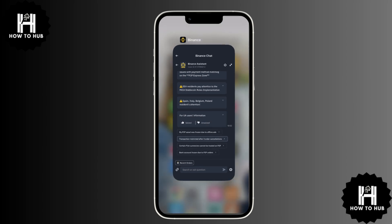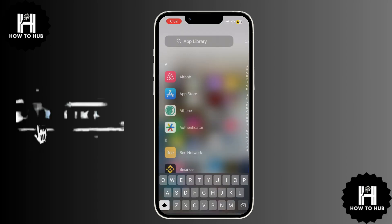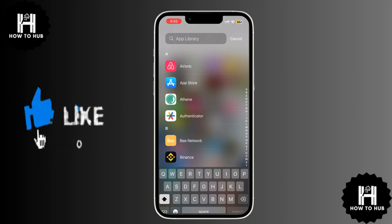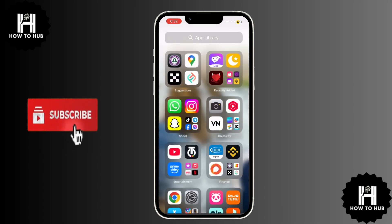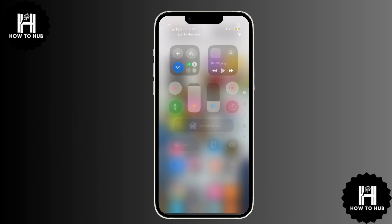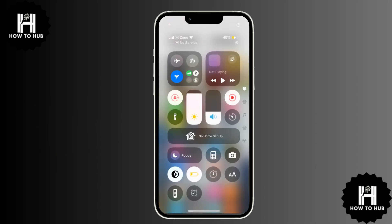And that's it. Now you know how to remove P2P restrictions on Binance. If this video helped, don't forget to like and subscribe to HowToHub for more helpful tutorials. See you in the next one.